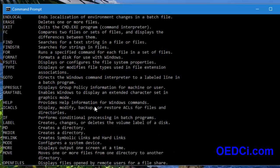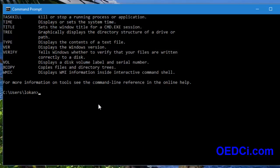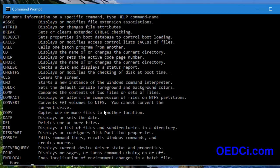All the commands have scrolled up off the screen. To view them properly, use 'help' with the pipe symbol. It will display the list of commands in full screen, and by pressing the Enter key it will show the next line.